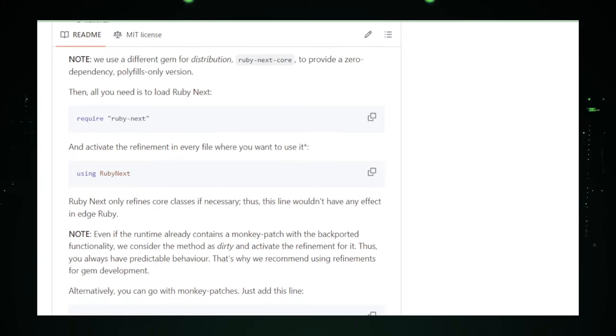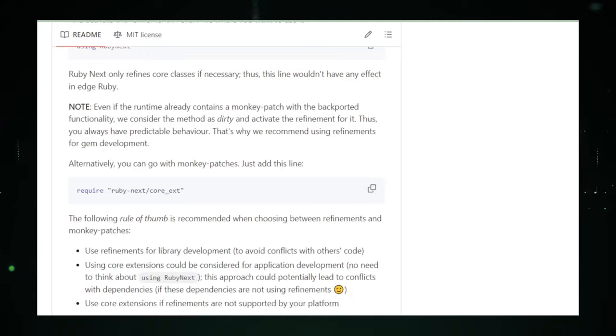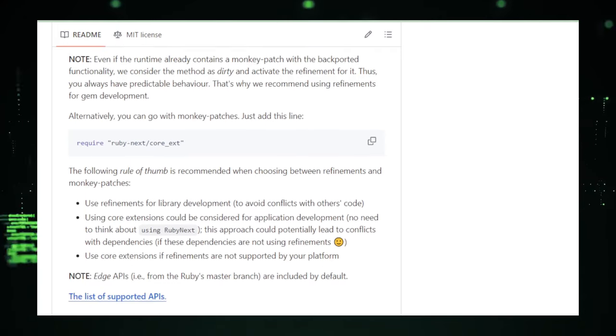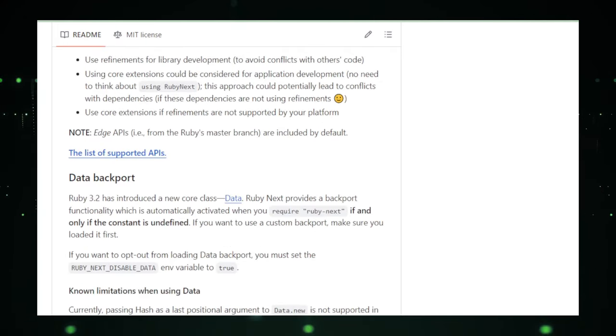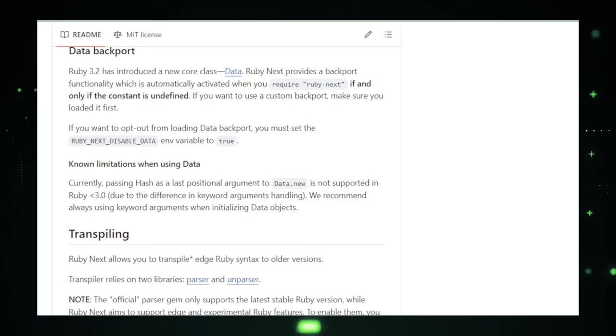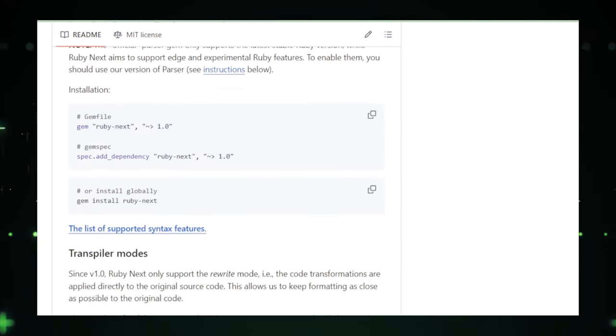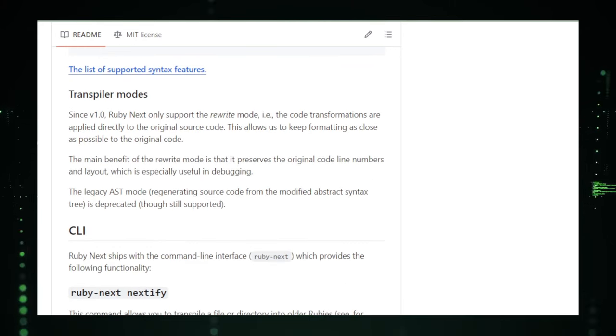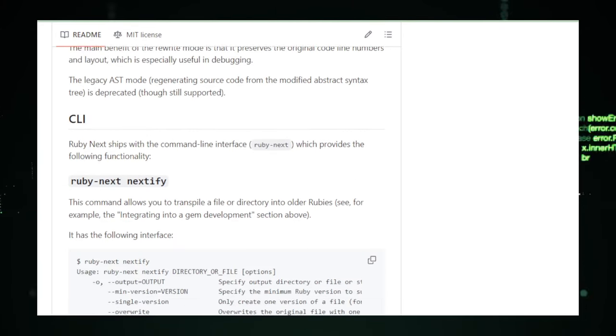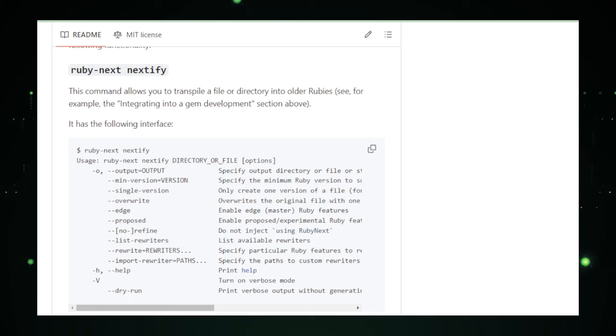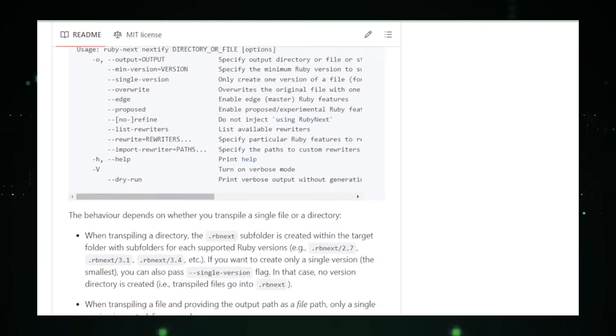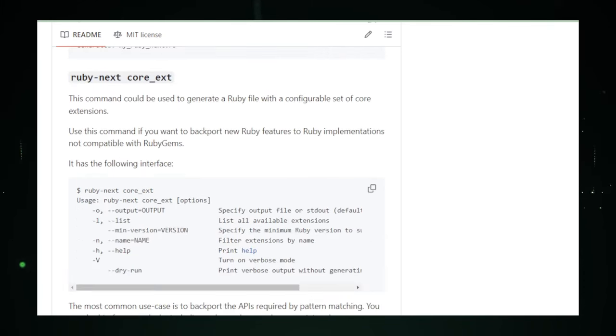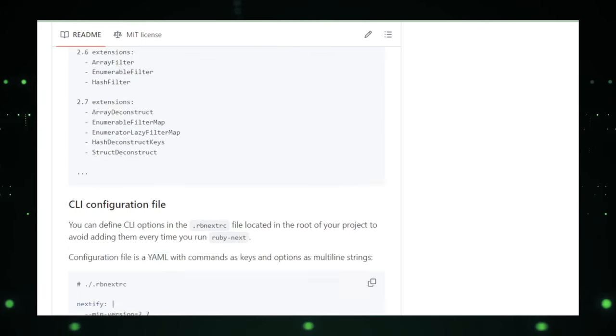This level of control makes RubyNext an adaptable tool that can cater to a wide variety of development scenarios. RubyNext is particularly beneficial for developers working within legacy Ruby projects who are eager to modernize their code base without undertaking a full-scale Ruby version upgrade. It also serves as an invaluable resource for those who wish to explore and incorporate the latest Ruby features into their work, pushing the boundaries of what's possible with Ruby programming.